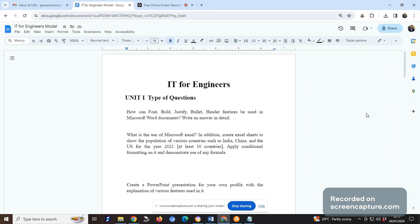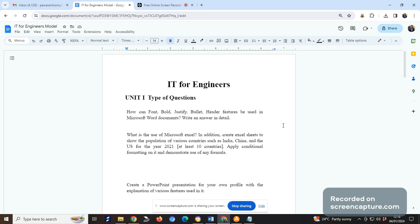Let's see the first question: How can font, bold, justify, bullet, and header features be used in Microsoft Word document? Write an answer in detail. This is a question that may seem like theory, but you have to take an example and show how you can apply the bold feature, justification - left, right, or center - bullets, and header features. When you write these particular question answers,